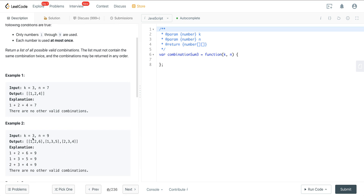In the second example, K is 3 so the length is again 3, and the target is 9. There are three sets of numbers from 1 through 9 that sum to 9.